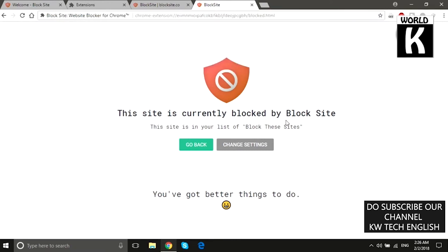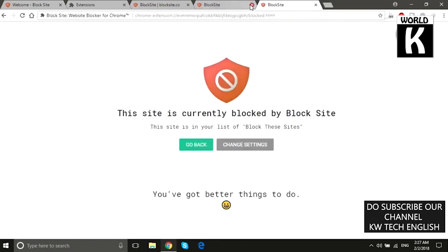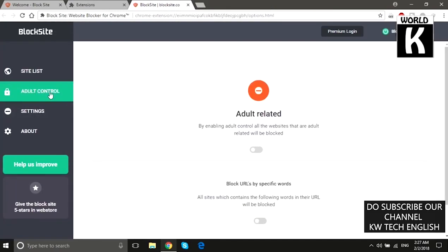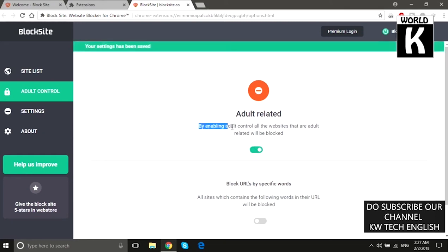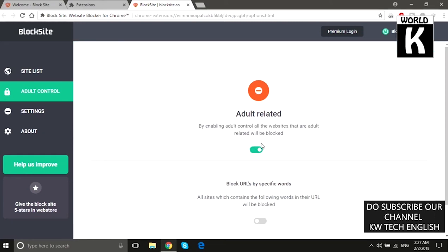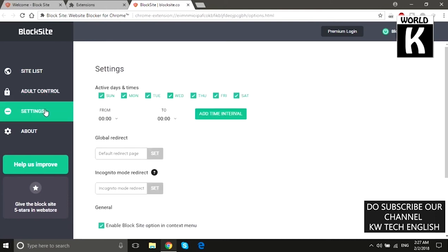Here you see: 'This site is currently blocked by Block Site.' So in this way you can easily block any website on Google Chrome. There is also another feature — Adult Control. By enabling Adult Control, all adult-related websites will be blocked automatically.